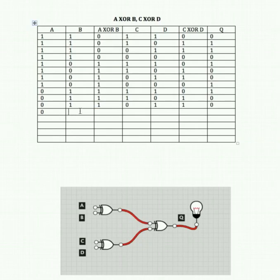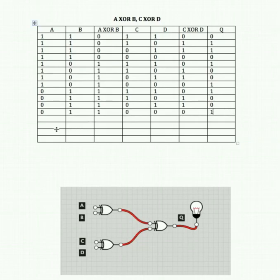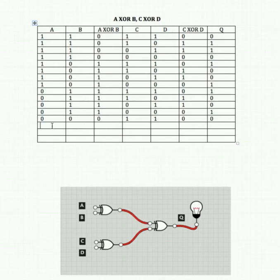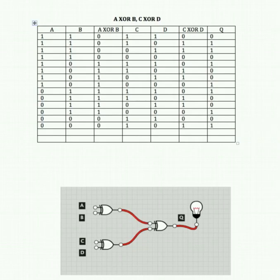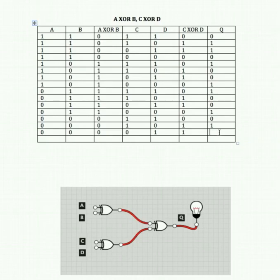A off, B off, C on, D on: 0 XOR 0 is 0 and 1 XOR 1 is 0 — feeding 0 and 0 into Q gives us 0. A off, B off, C on, D off: 0 XOR 0 is 0 and 1 XOR 0 is 1. We know 0 and 1 feeding into the XOR gate gives us 1, so 0 and 1 feeding in gives a 1. A off, B off, C off, D on: that's 0 for A XOR B, and 1 for C XOR D. 0 and 1 feeding in gives us 1.